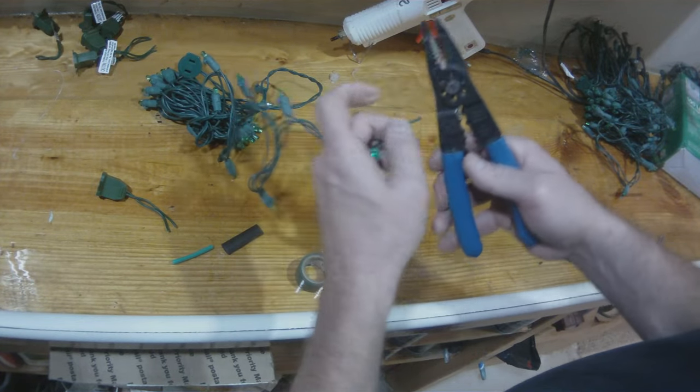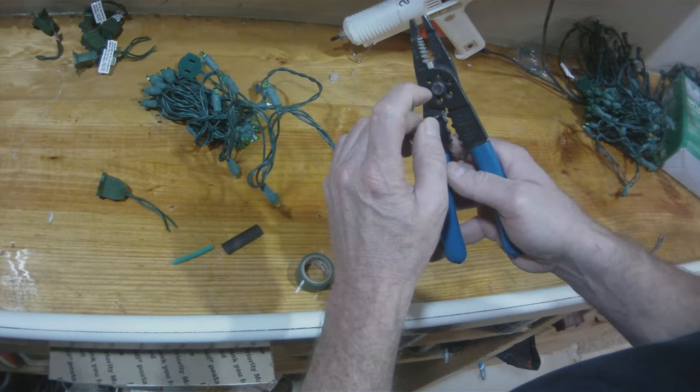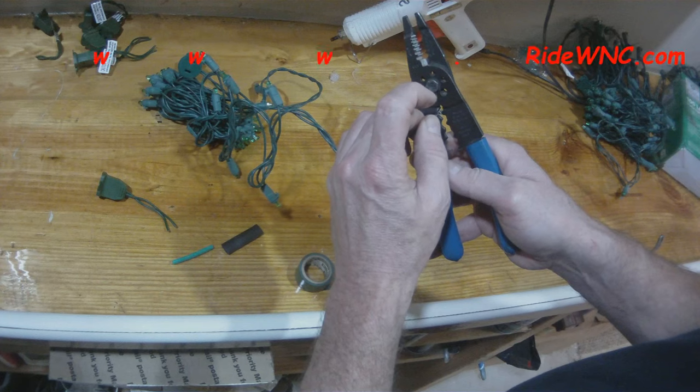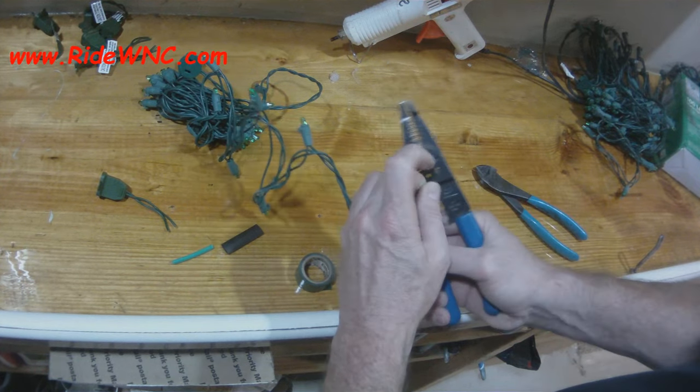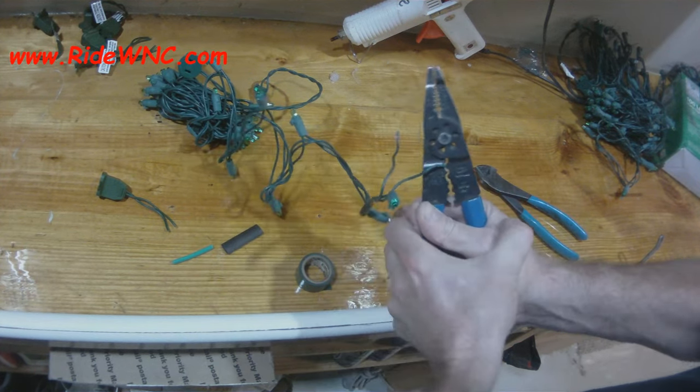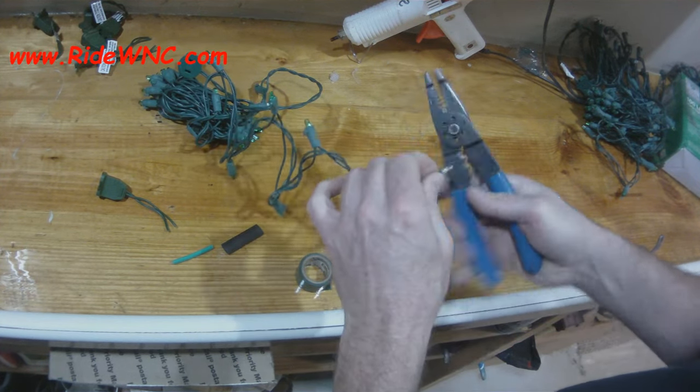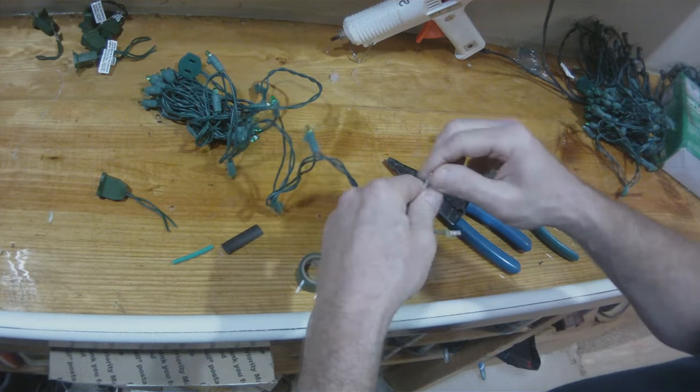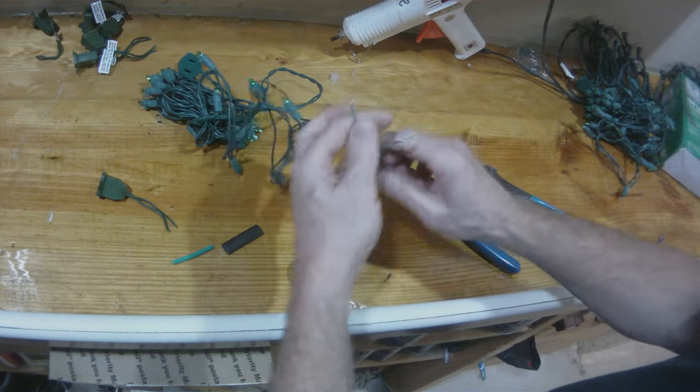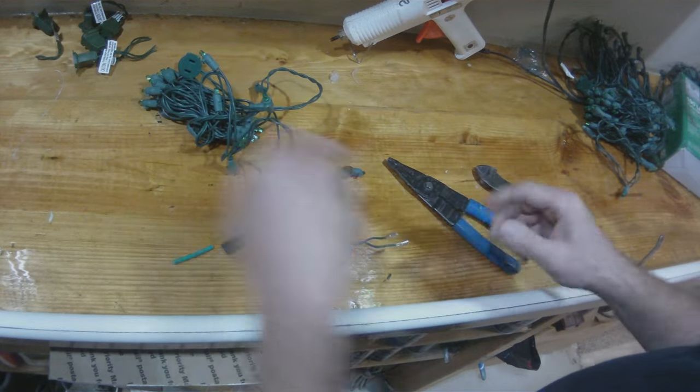So I have these cool little barrel connectors. These are uninsulated barrel connectors. And I'm just crimping these onto the ends of my wires where I've stripped the insulation away.